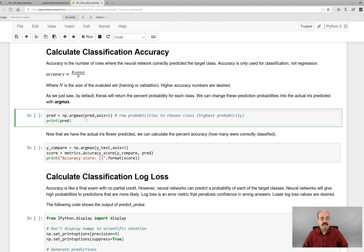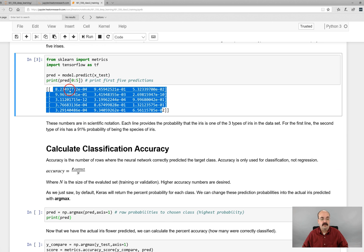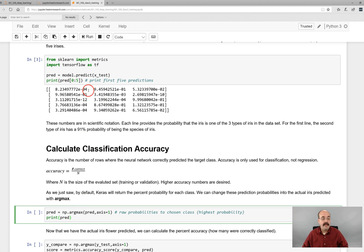Now we just trained that network. If we print out the predictions, they're all just probabilities. This is the probability that this IRIS — the first one in the test set, second one, third one — was the first IRIS, second IRIS, or third IRIS. Each row is a prediction for one of the test IRISes we passed in, and each value is the probability that it thinks that is the IRIS type. We can convert these into integer numbers: zero for the first IRIS, one for the second, and two for the third.